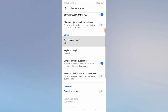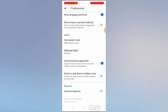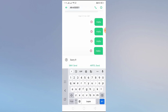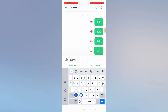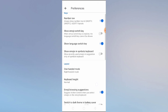One-handed mode — let's enable this and check. As you can see, one-handed mode is like if you have only one hand available or one hand is not working, you can simply use the keyboard from one hand.